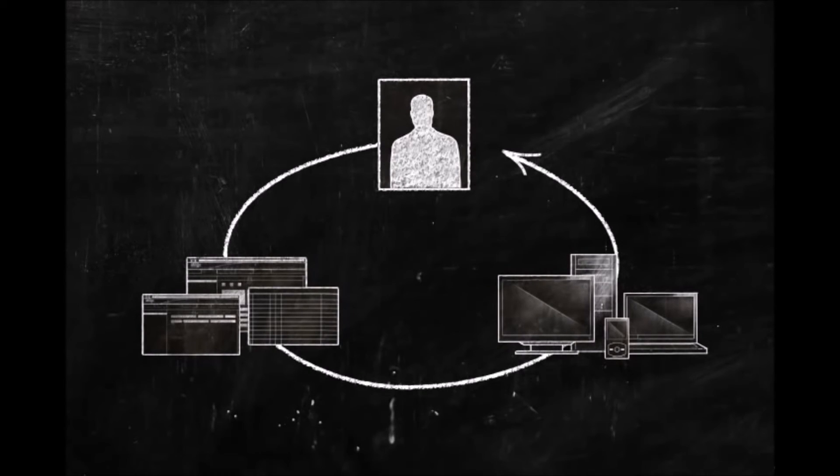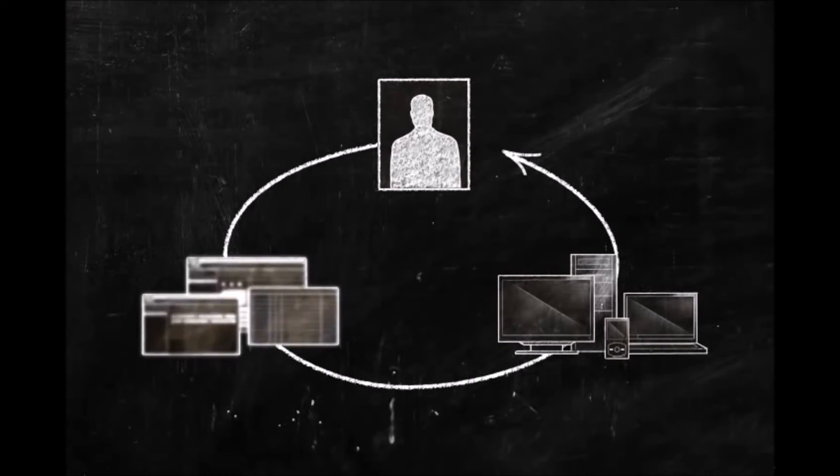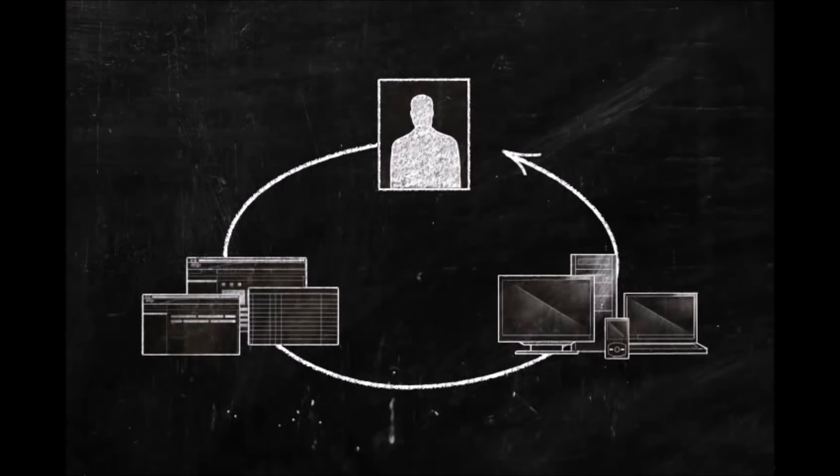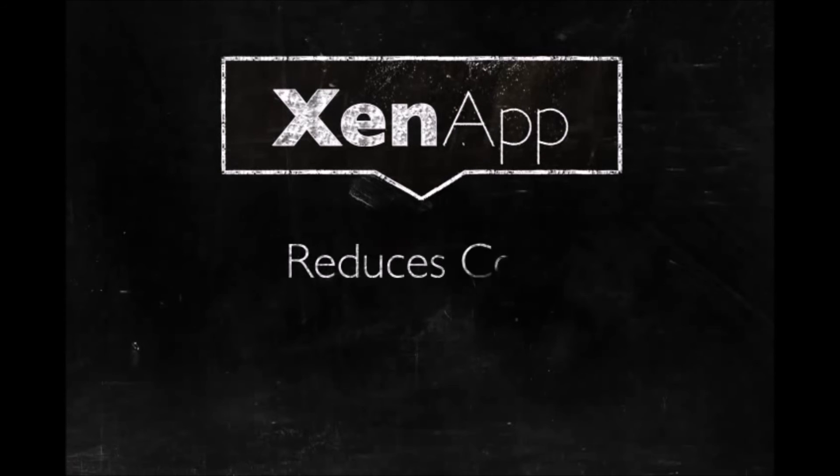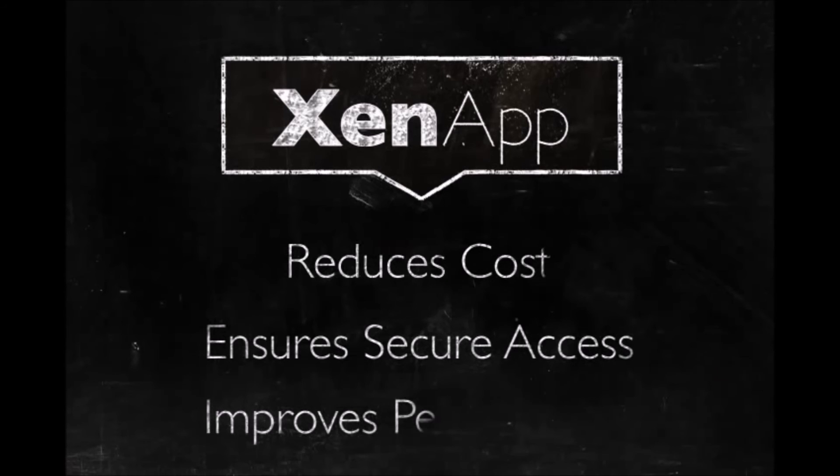Let me say that again. Any application from any device. Instantly. Citrix ZenApp does three things for your business. It reduces costs, ensures secure access, and improves performance.